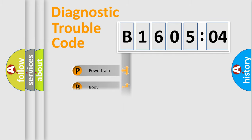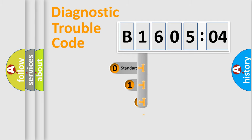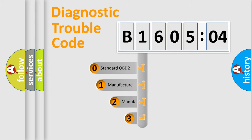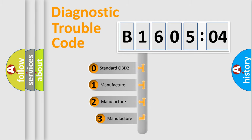Powertrain, Body, Chassis, Network. This distribution is defined in the first character code.